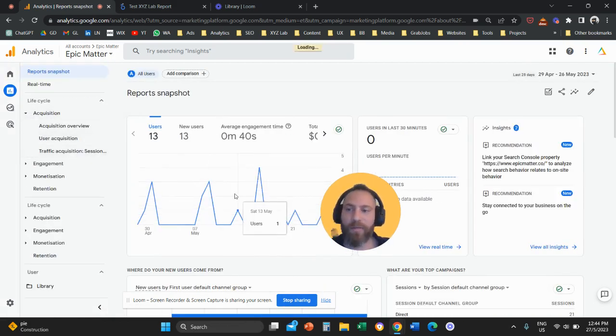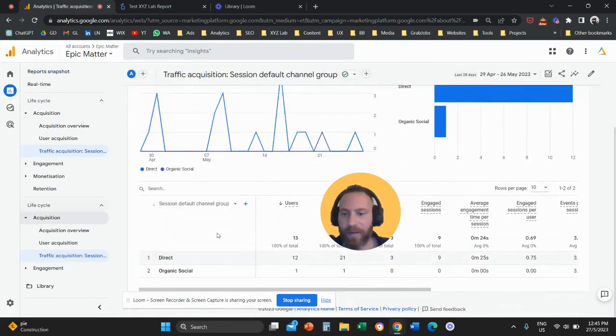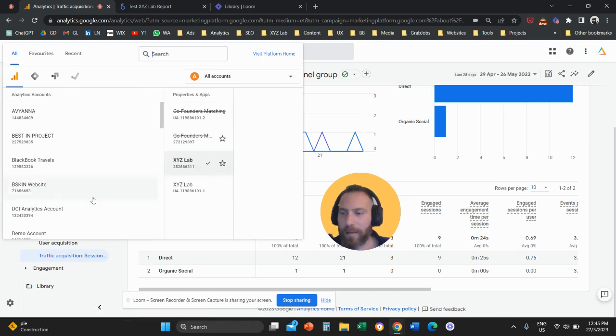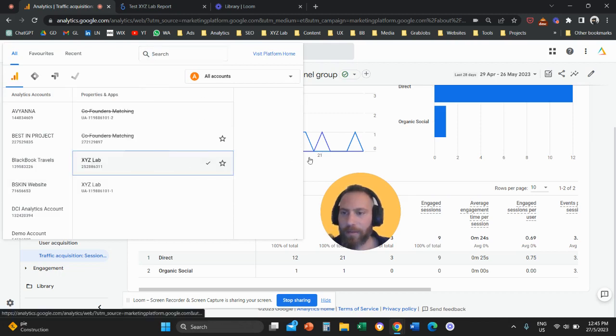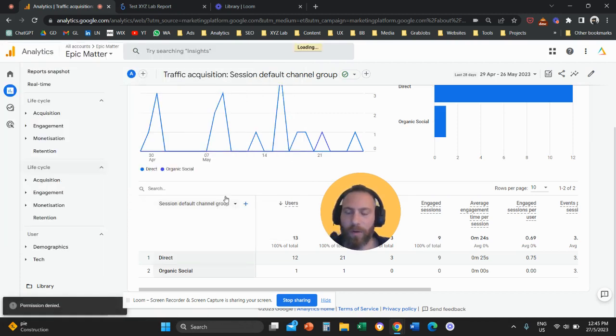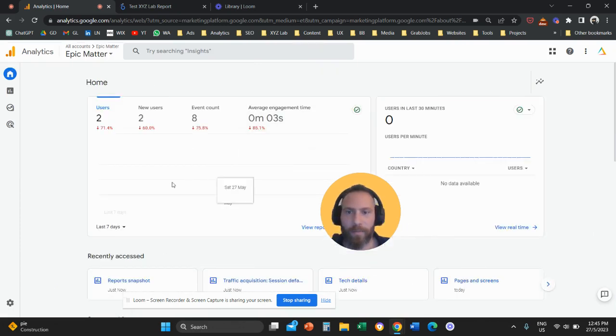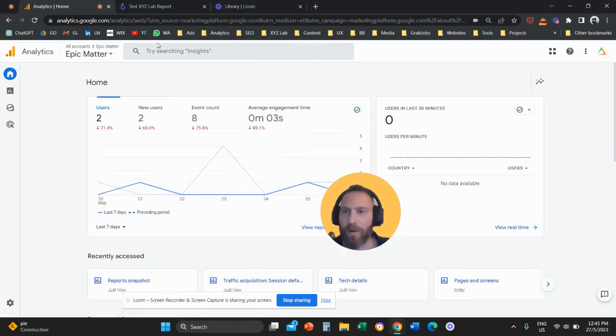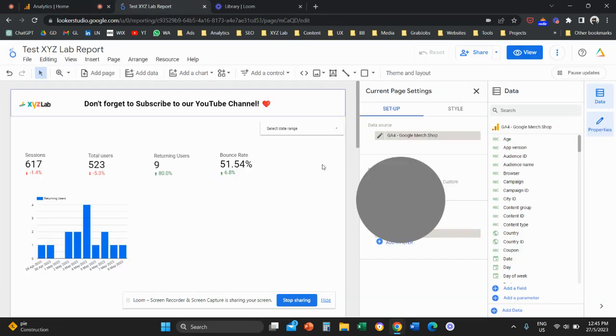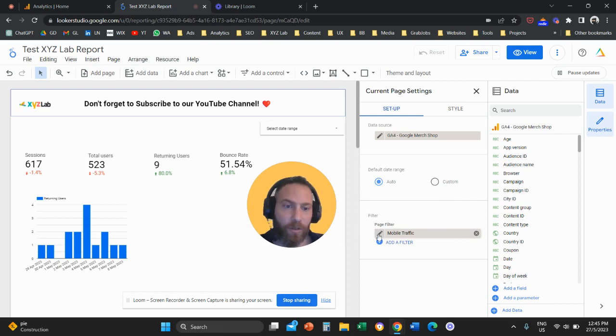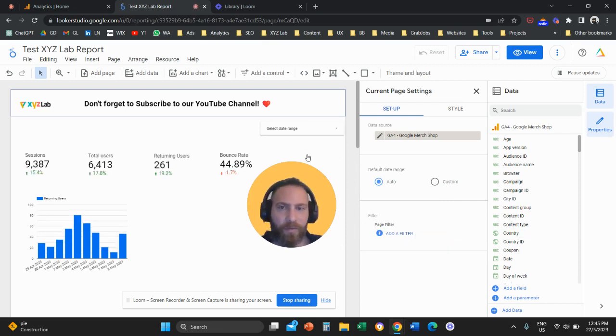Let's understand the exact name of the dimensions because this is exactly what we want to use as a filter when we want to apply a page-wide filter to our Looker Studio report. So now here my Google Analytics is acting, but you get the logic. For example, I can come here, I can delete this filter.